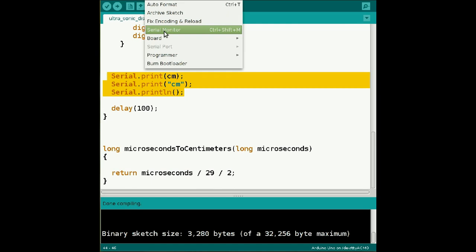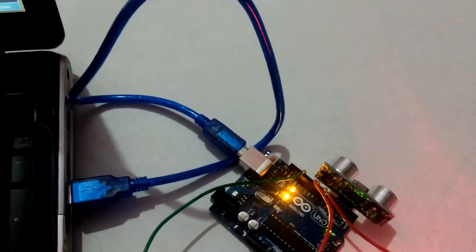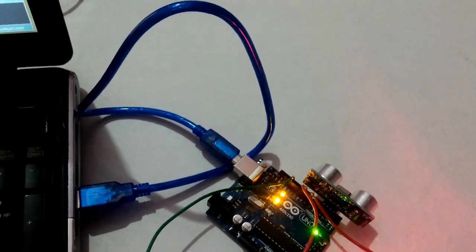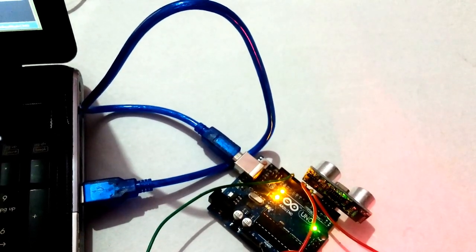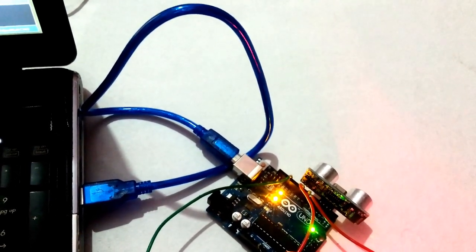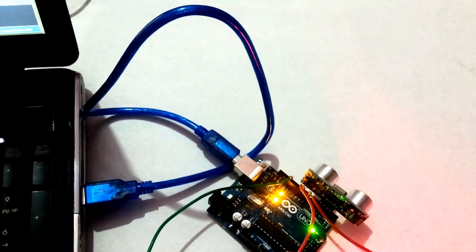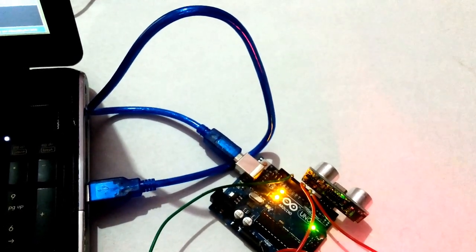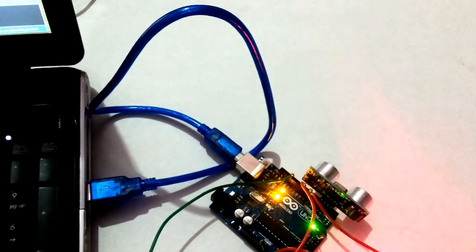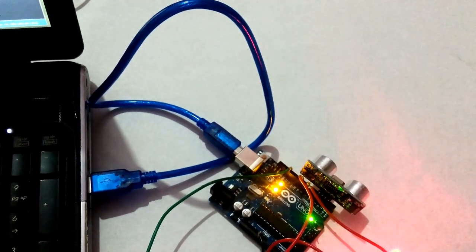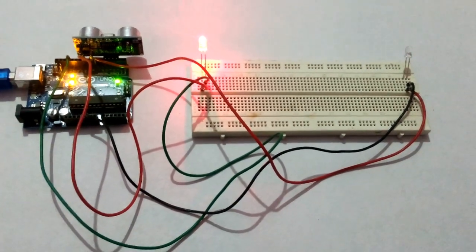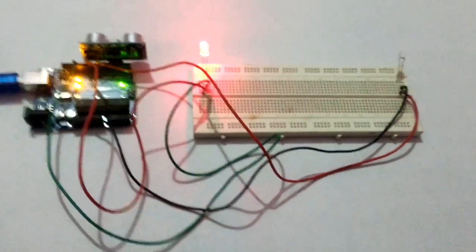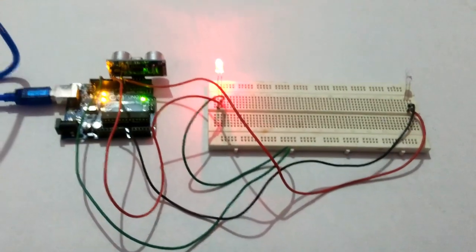Now let's see this setup in action. Connect your Arduino board to the laptop or computer, compile the program, and if you find no errors then upload the program. We have made the program for 50 centimeters — now it's time to test whether the program is working fine or not.